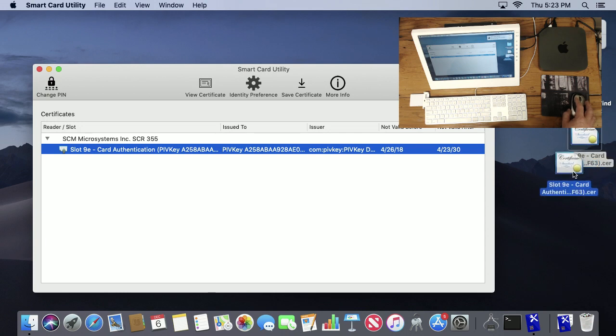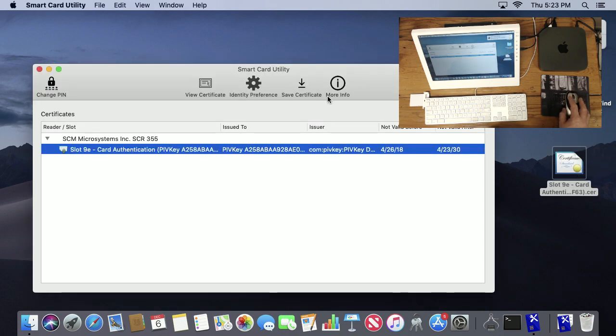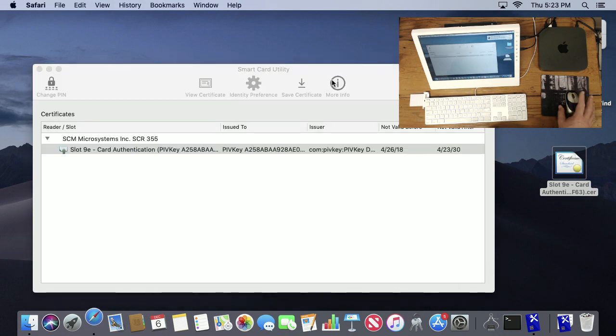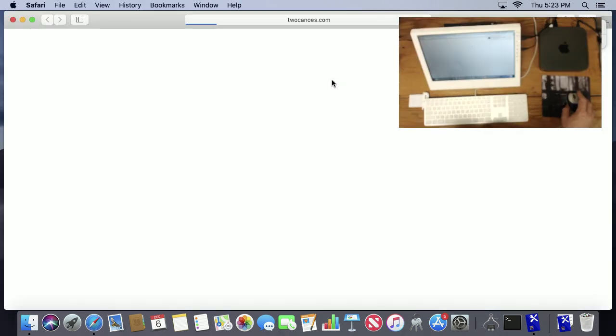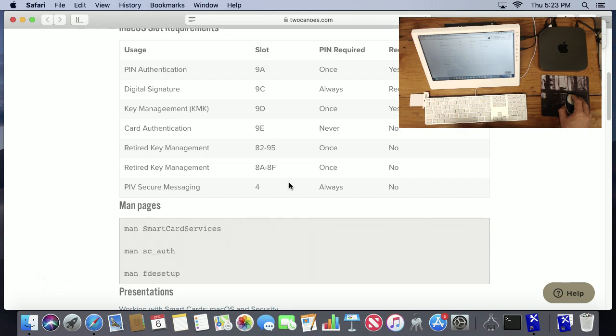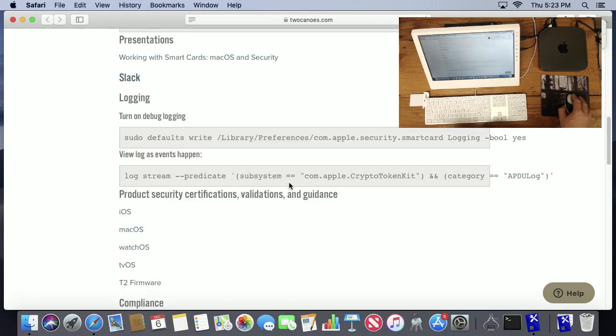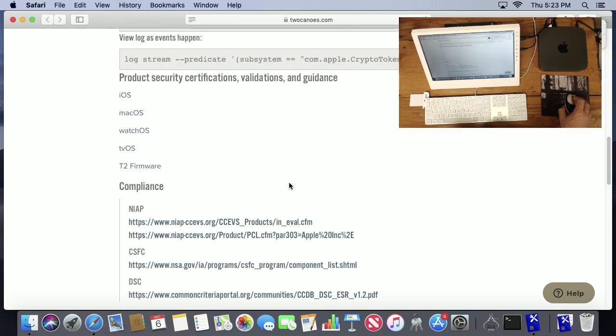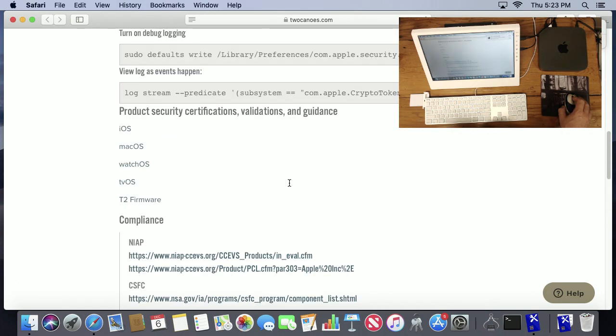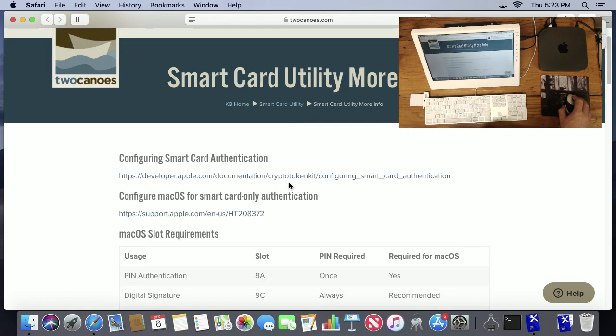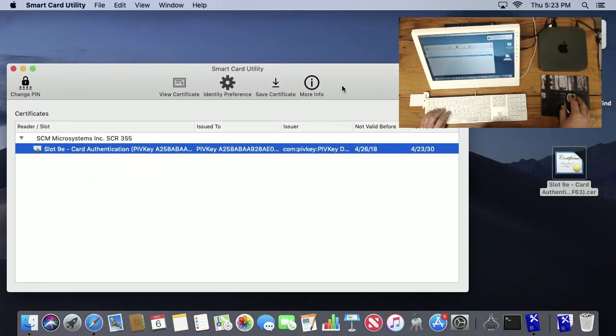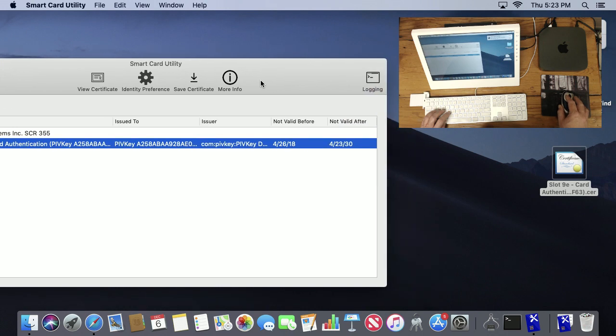There's another option, More Info. If you go to More Info, it'll put up a web browser and show detailed information about getting smart cards set up, logging, and troubleshooting for smart cards on the Mac.